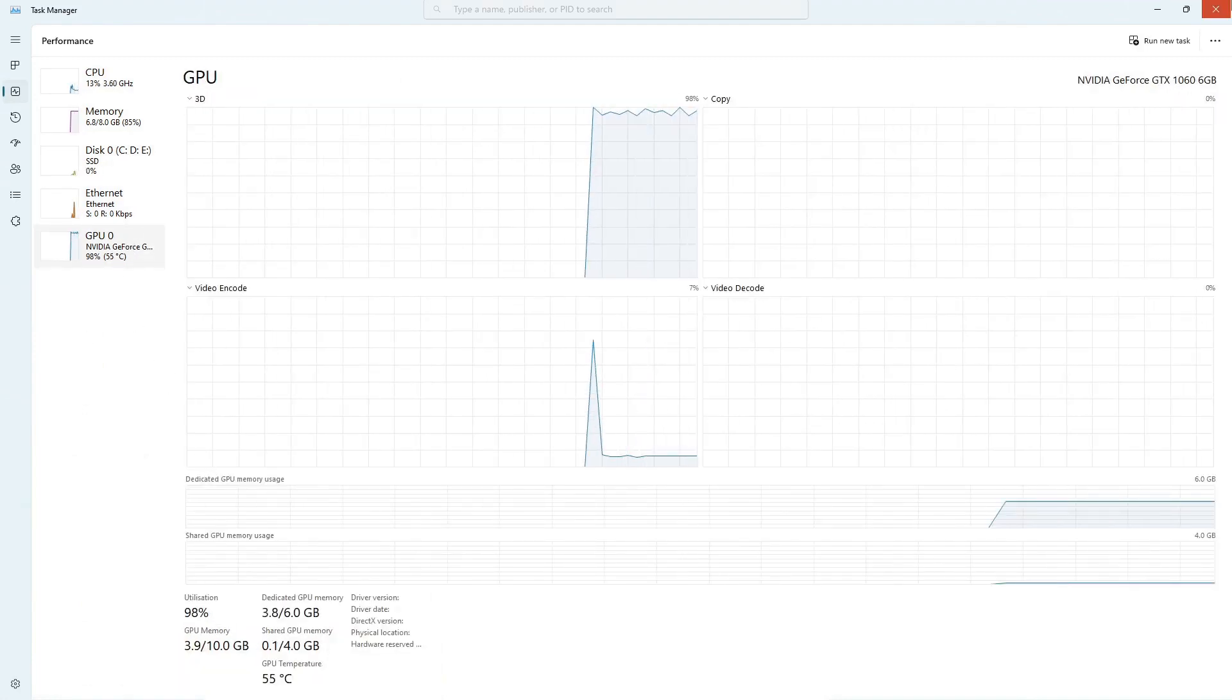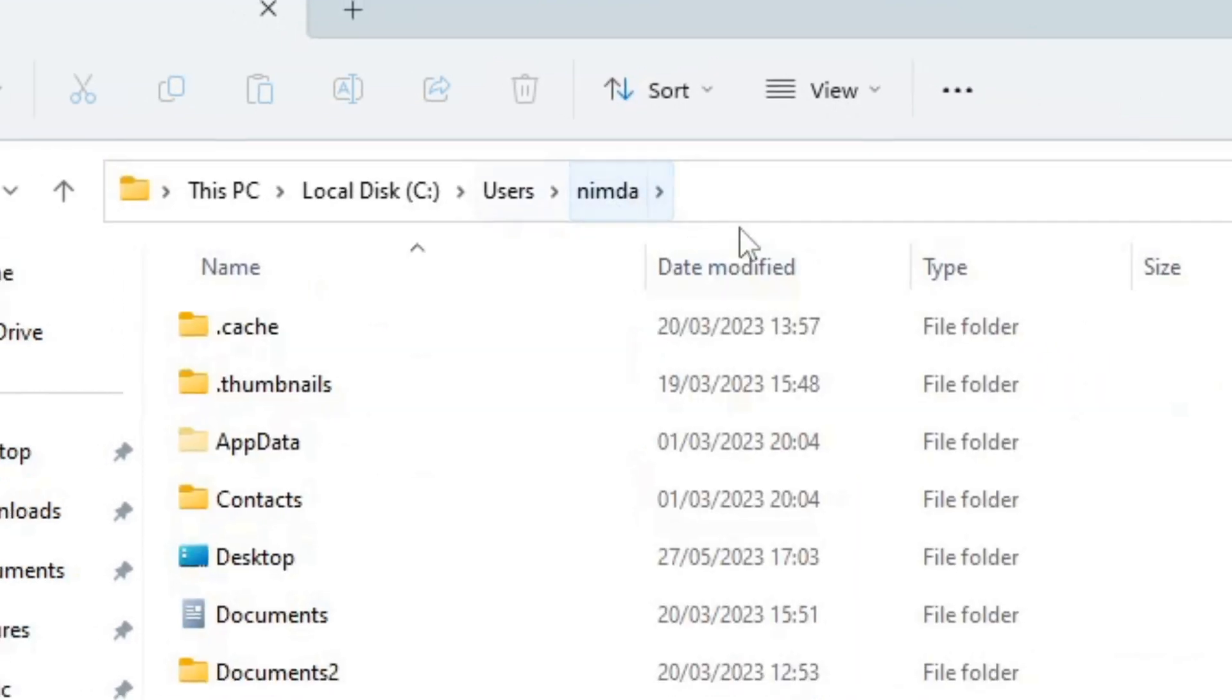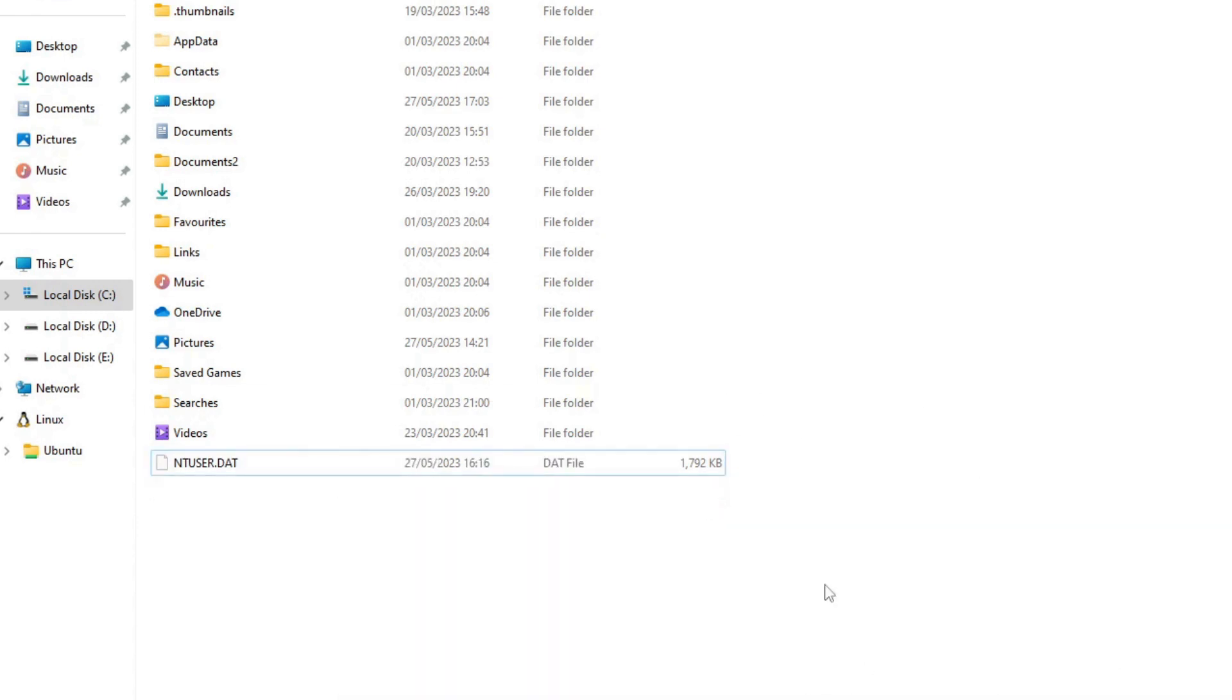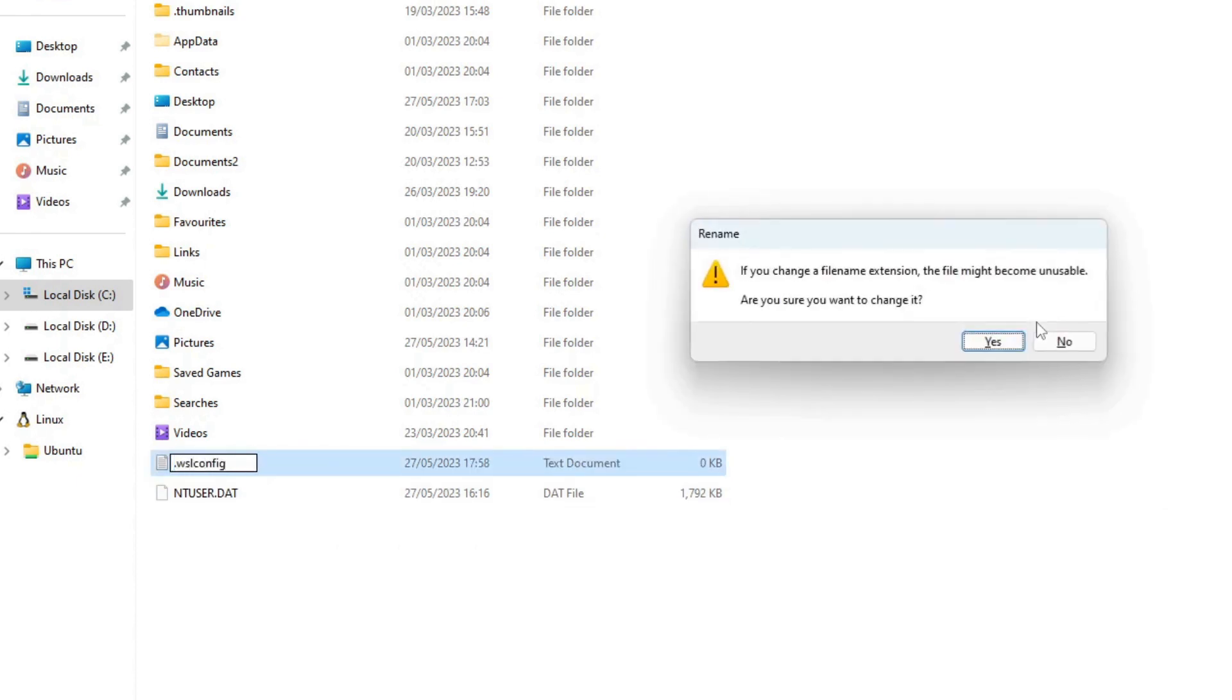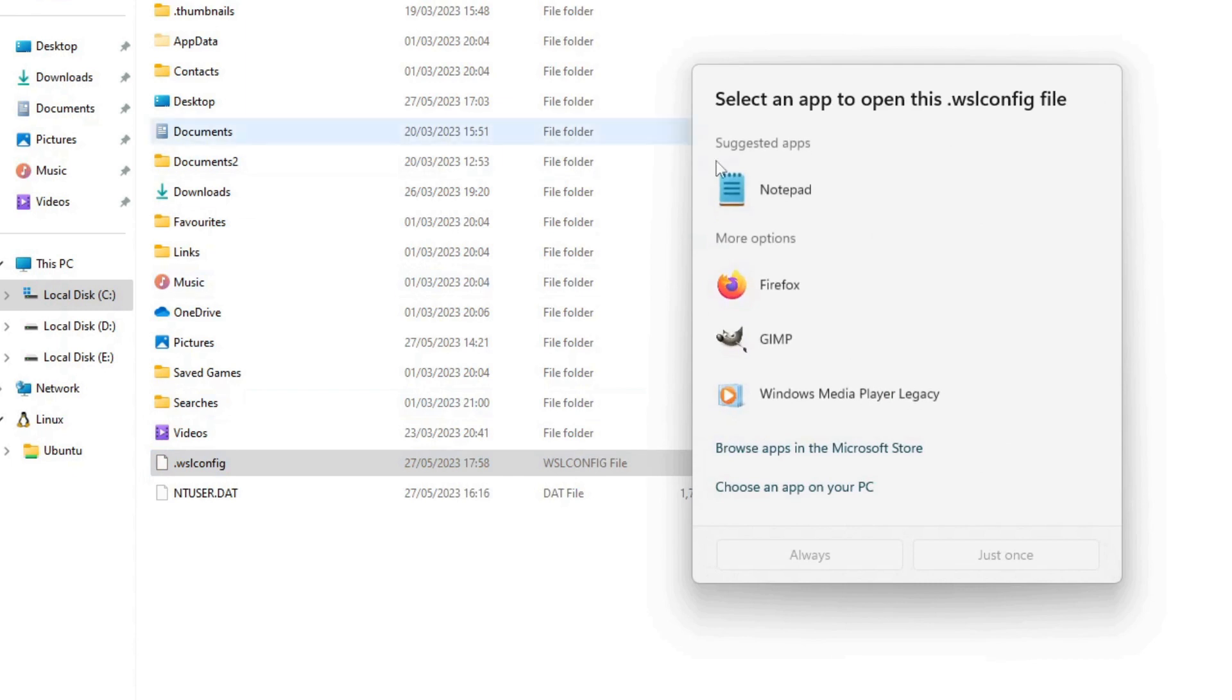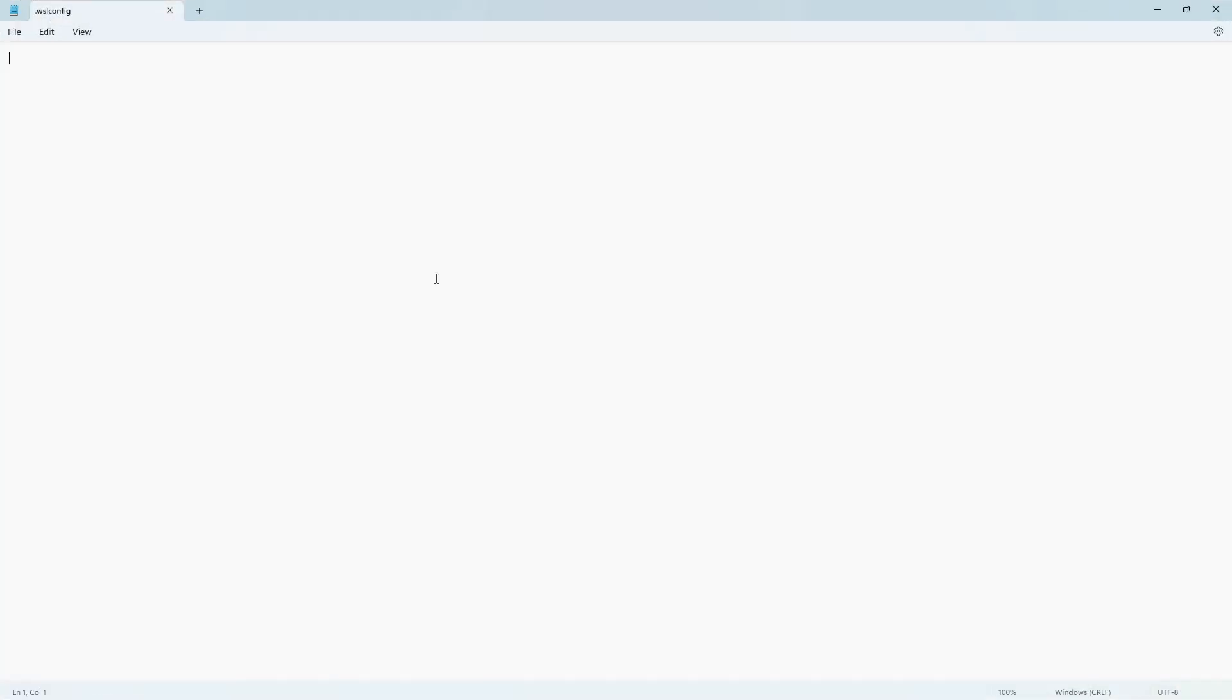I want to show you how to increase the RAM and the swap file size for the WSL. You can do this with going to the home path. And I have a WSL config file there. I recommend turning on the file extensions because for this file, just create a text file, remove the file extension, call it dot WSL config. And you can put some parameters in there. The RAM and the swap size.